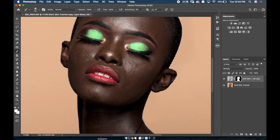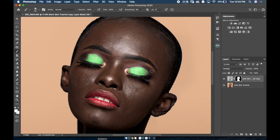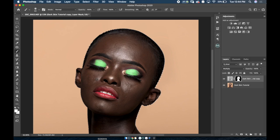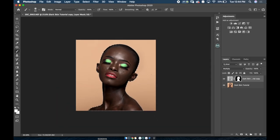I'm just gonna make sure I'm painting on all the parts of her skin that are exposed. I'm gonna paint over this area as well. That's looking good — awesome.